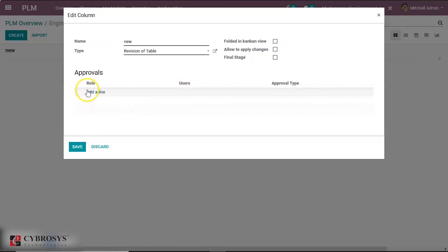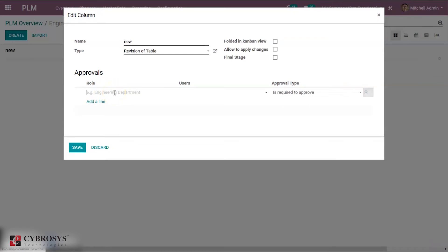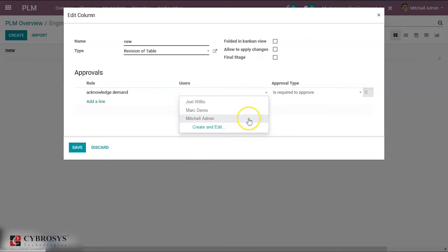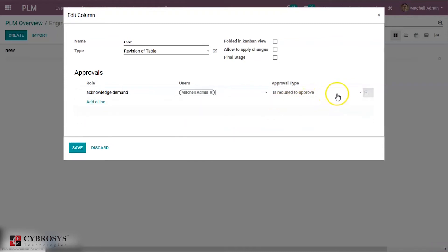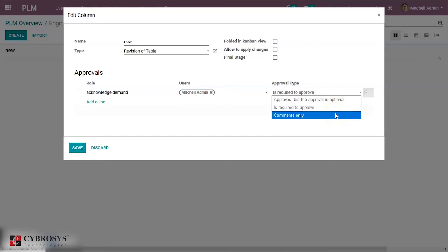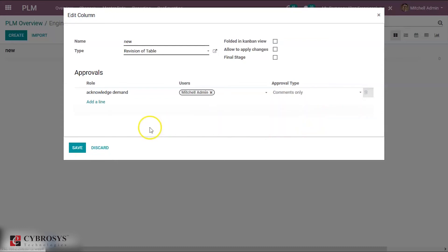There is also a column where we can set approvals for each stage. Click on Add a Line. For this first stage, we can add a role and set the user — Michelle Admin. Since this is the first stage, we do not need to set it for approval; we can just add it for comments only. Now save it.